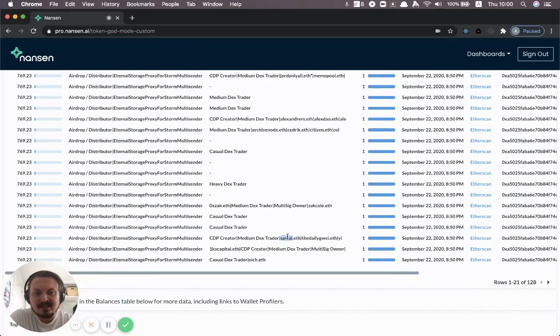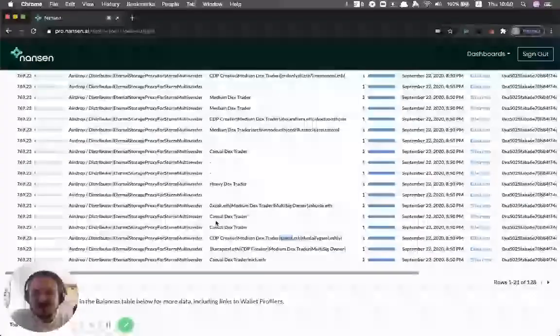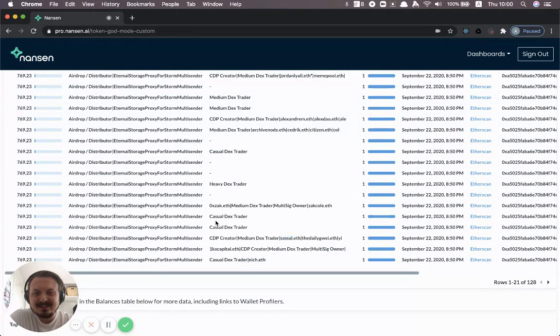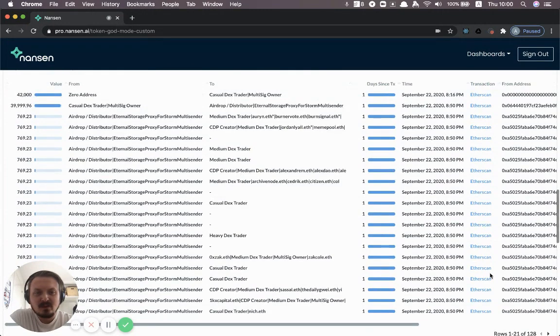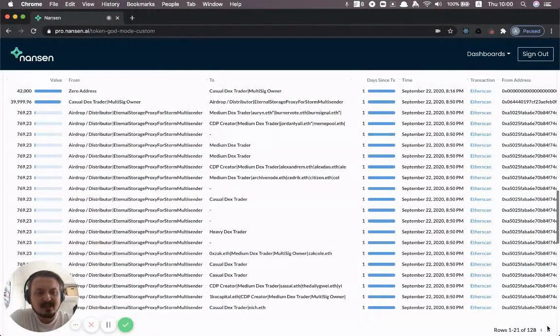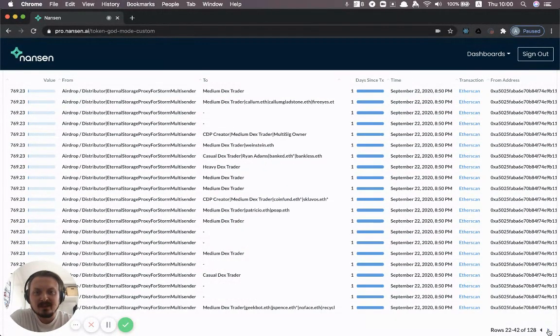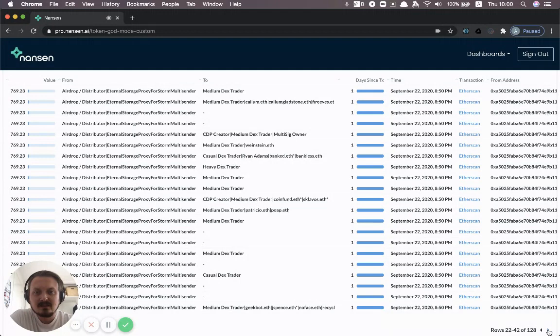Some of these, obviously, notable people. And you can basically just click through and see who are the people that actually received these tokens.